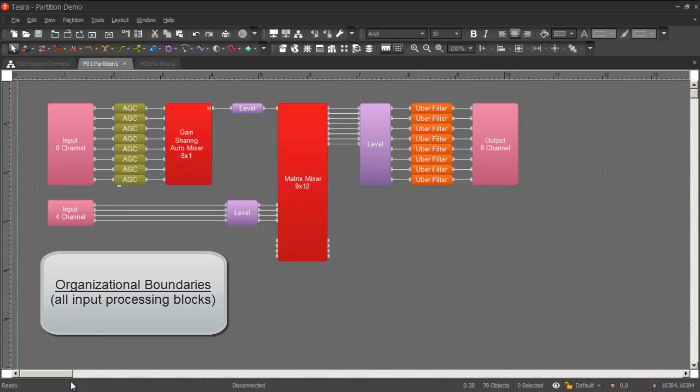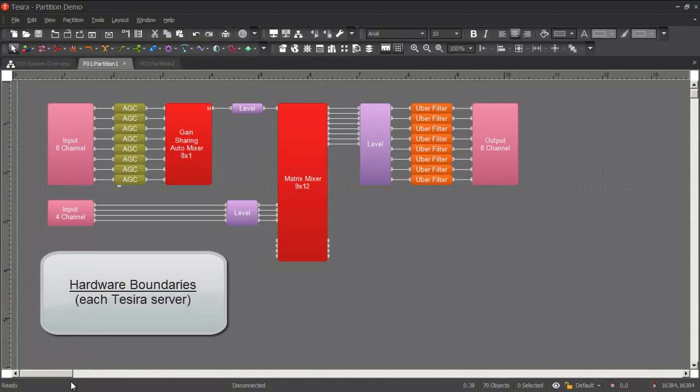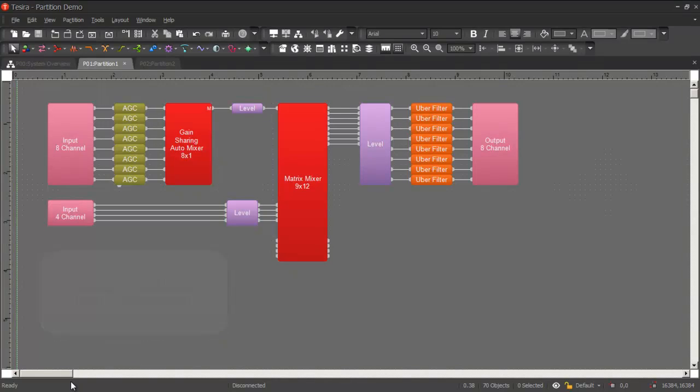And output processing in another. Or the boundaries could be based on hardware. For example, each Tessira server could occupy its own partition. The boundaries between partitions can be applied in whichever way makes the best sense for your application.